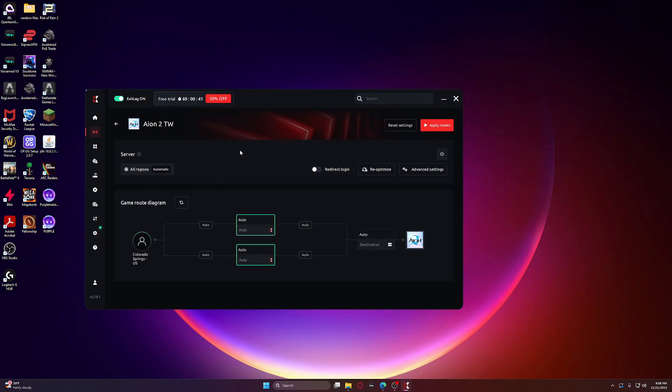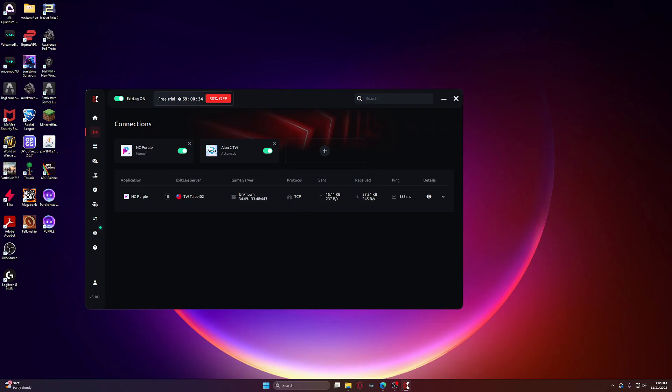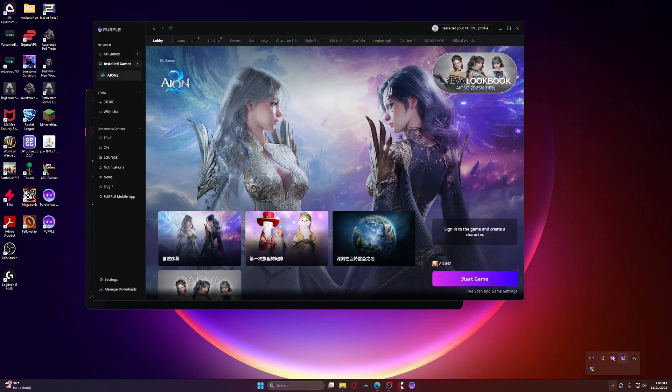Literally all you have to do is click on your Aion 2 Taiwan, click redirect login and apply routes, and now it works. The magic here.